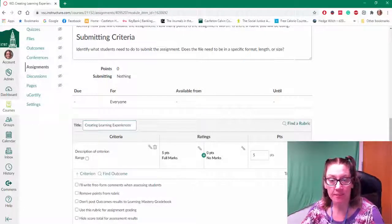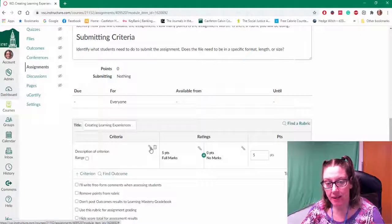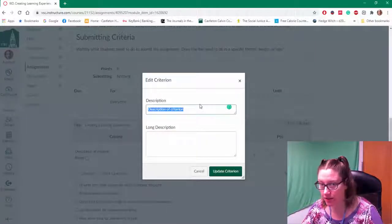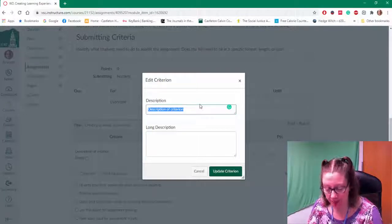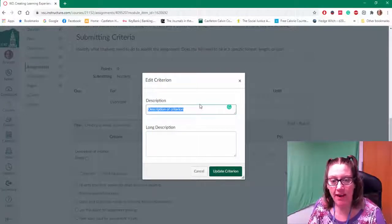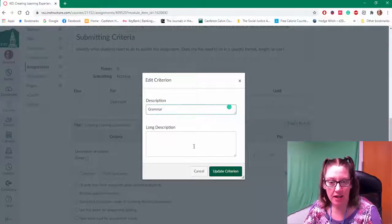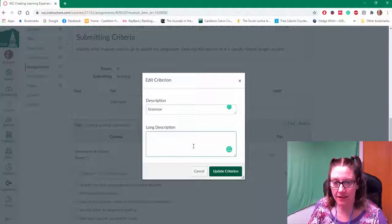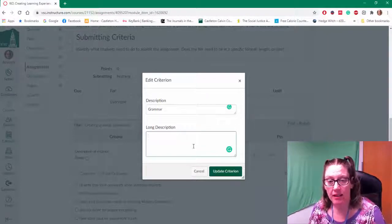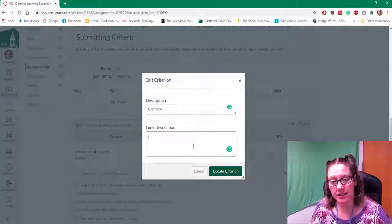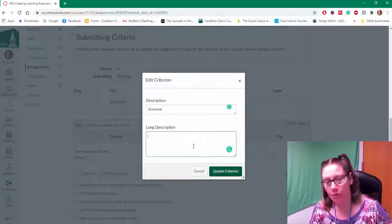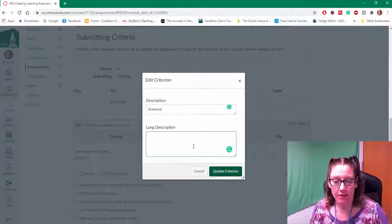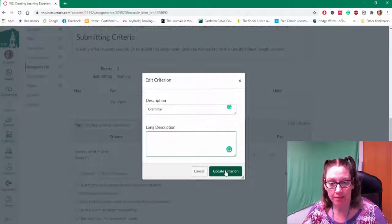And then in the criteria I can click on the little pencil to change the name of the description. I might talk about what I'm evaluating the students on. This might be on grammar and I would indicate what I'm looking for specifically, or maybe I'm looking for how they're answering the question or their use of references. Whatever it is that you are evaluating the student on you can throw that into this criteria zone.